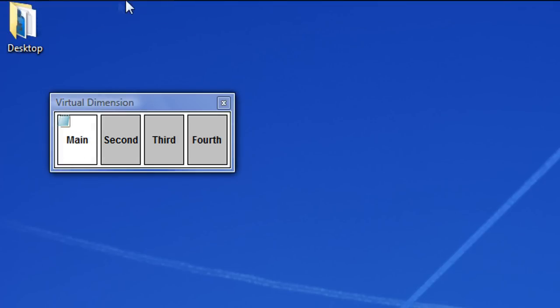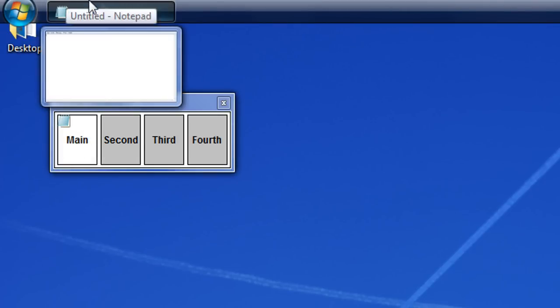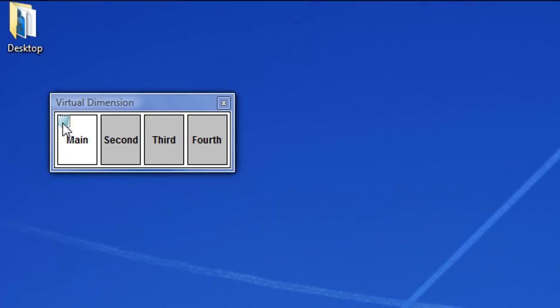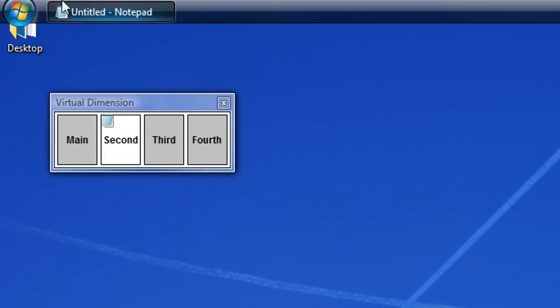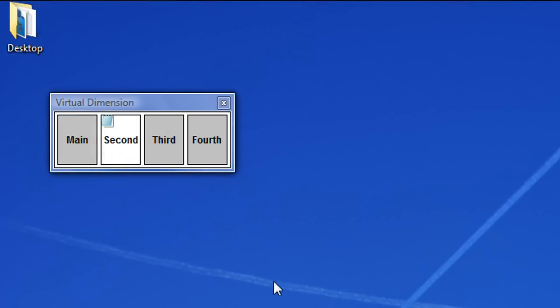And I could go back and notepad will be there. Then I could drag notepad to the second desktop and then it will be on the second desktop here. So it's just for organization if you wish.